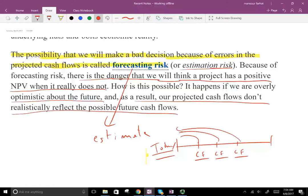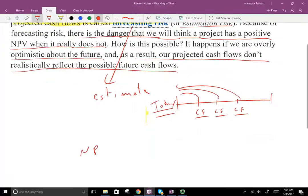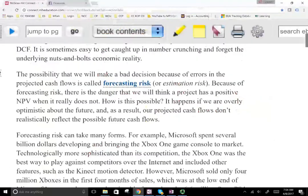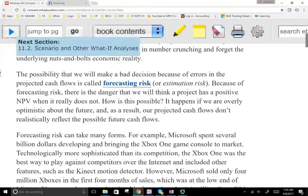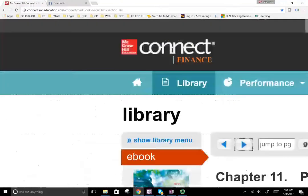It could also be the opposite. How is that possible? It happens if we are overly optimistic about the future, and as a result cash flows don't realistically reflect the possible future cash flows. The opposite could also be true — you might think that a project has a negative NPV, but indeed it has a positive one. In that case, you've lost a good opportunity. So there's a forecasting risk in both directions. You want to be very careful.